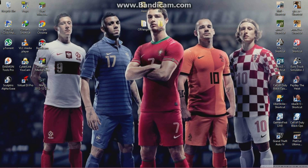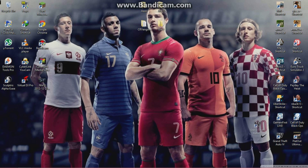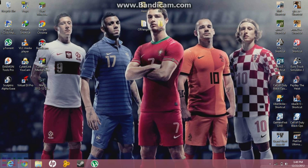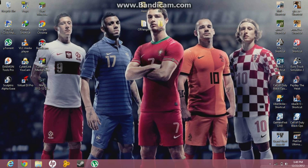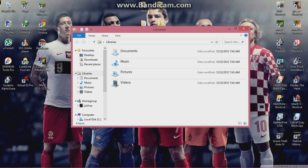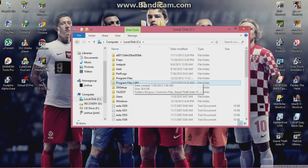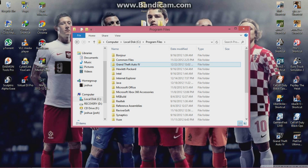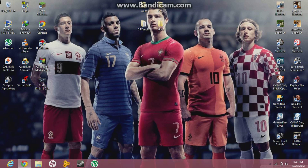Hi guys, Shana here. I'm showing you how to install and make GTA 4 work on Windows 8 64-bit. The first thing you need to do is install GTA 4 on Program Files — not Program Files x86. You can store it there as I've done.